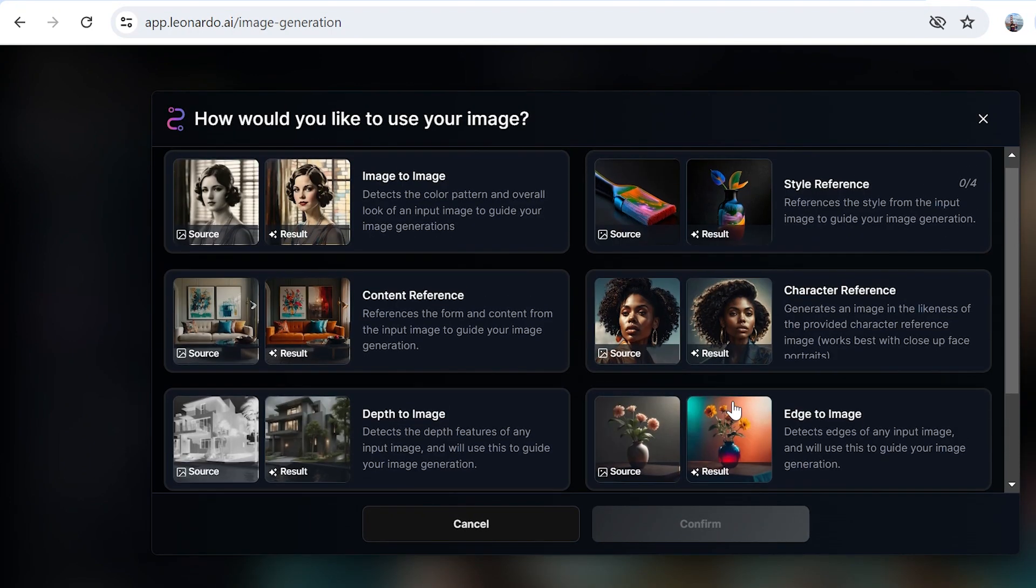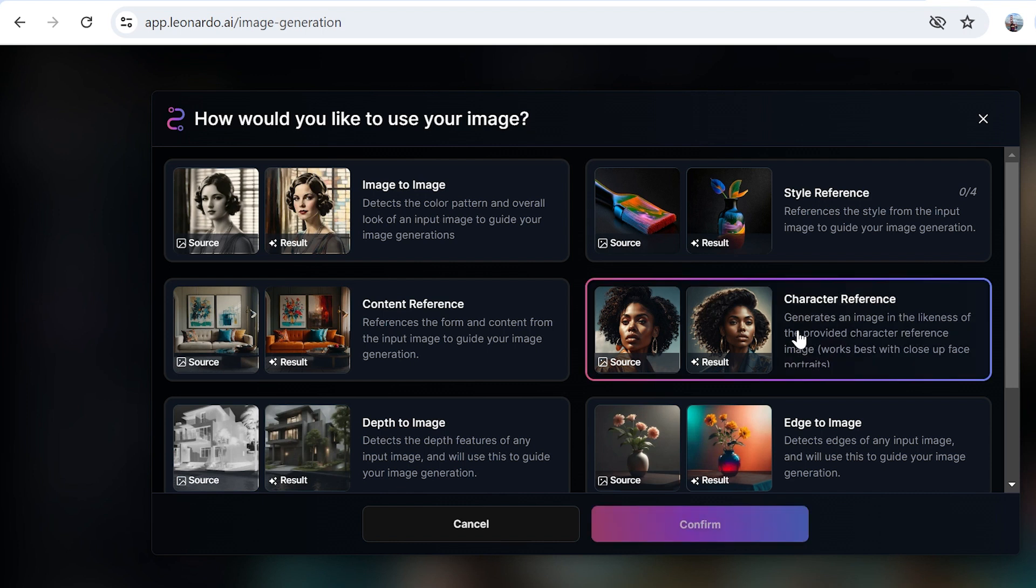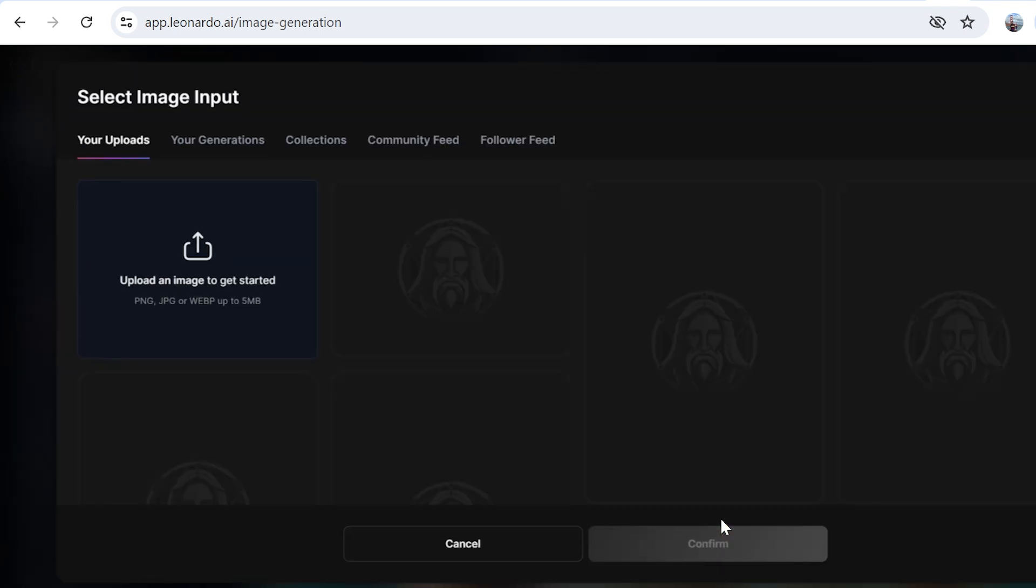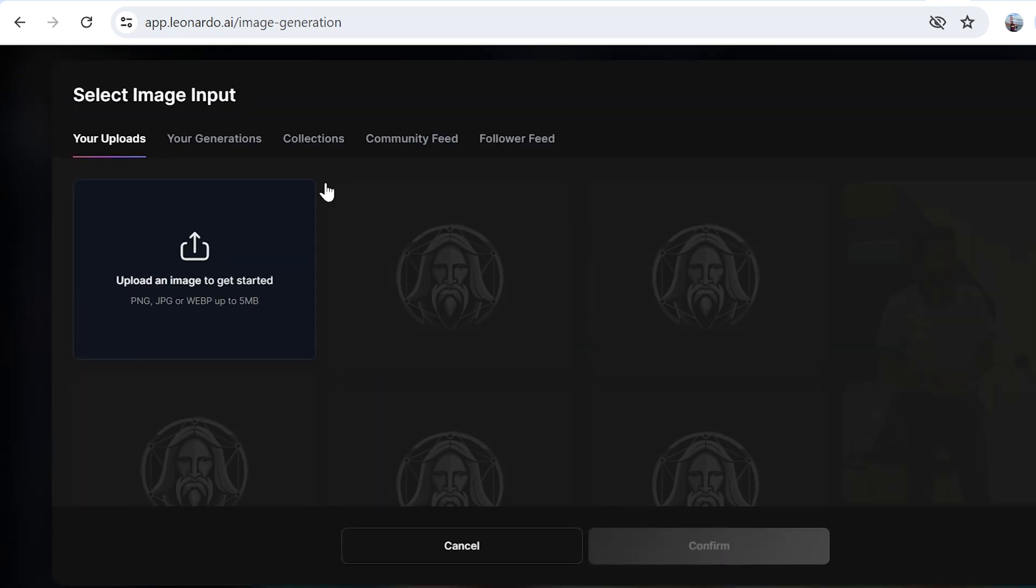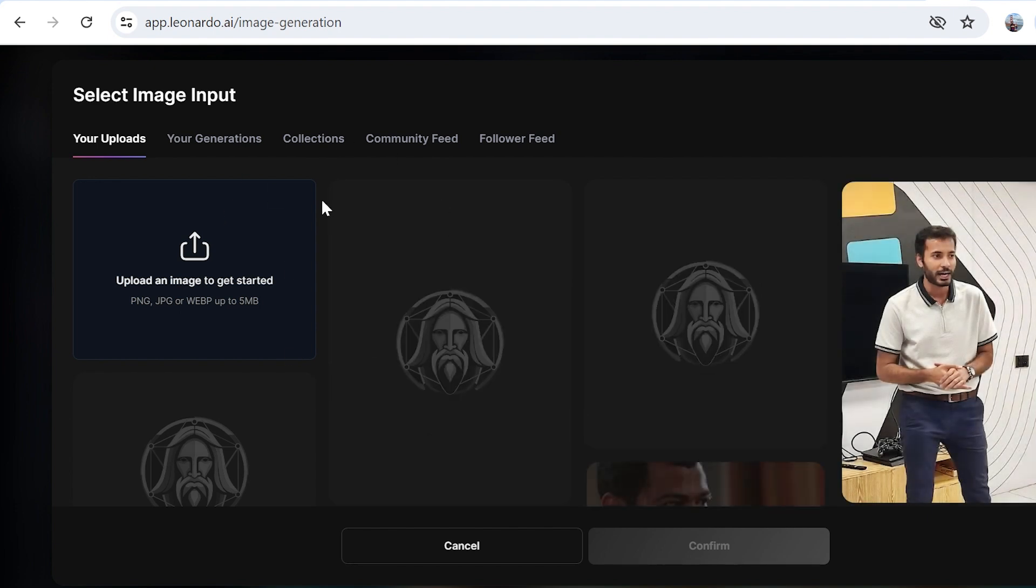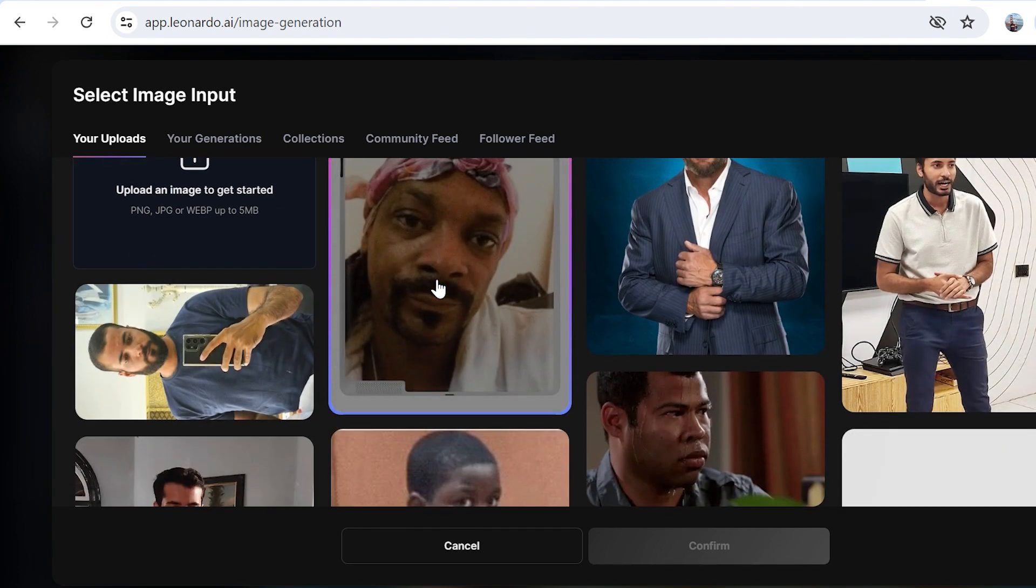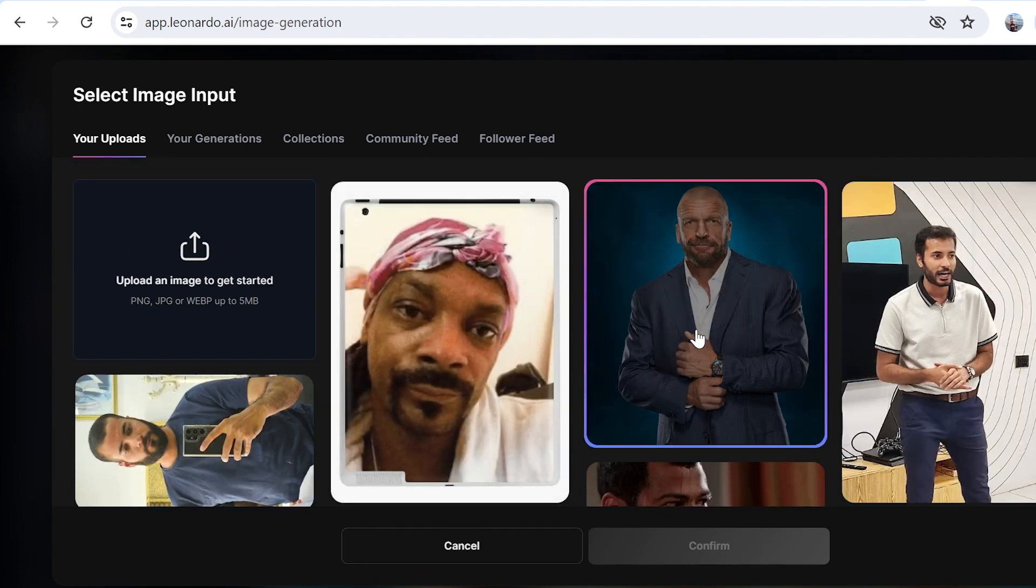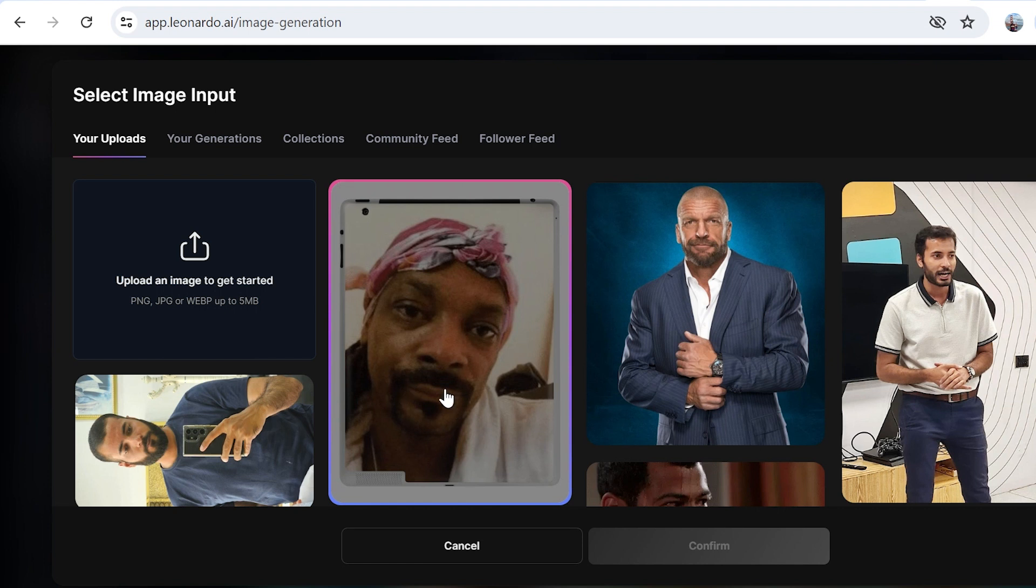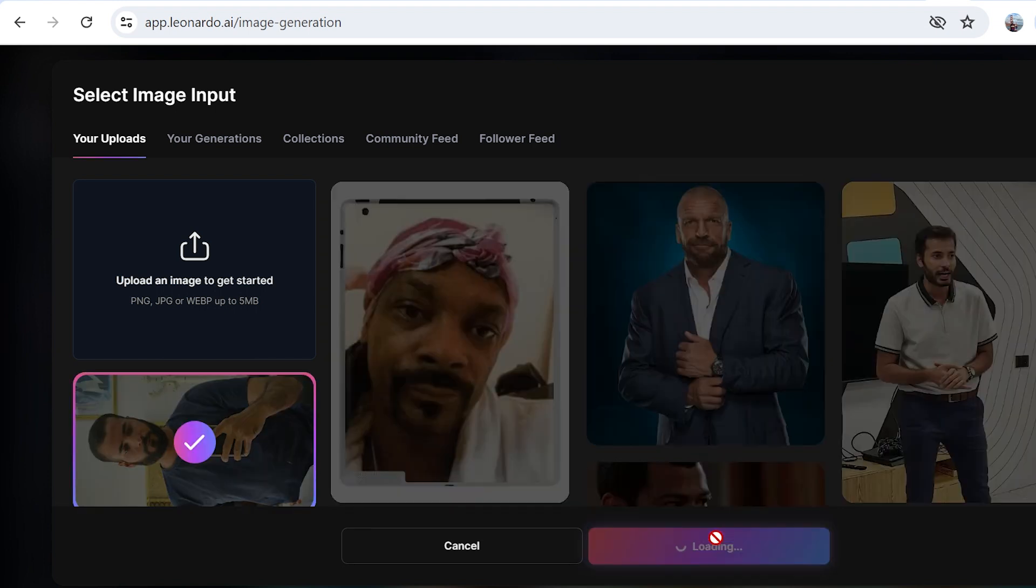We're going to go with the character reference. Let's select confirm, and now you'll have to select the image as an input. Here's Triple H—let me know down in the comments who this is. I'll select my picture right now and click on confirm.